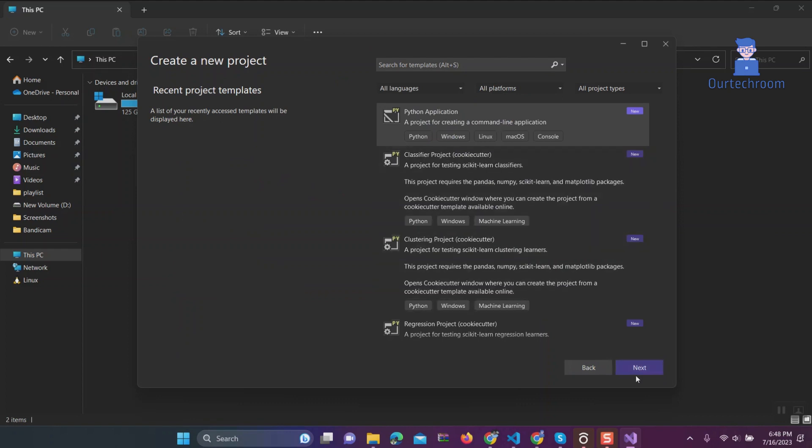Click on Next button. Give the name of the Python application. You can give any name to it. Next, click on Create.